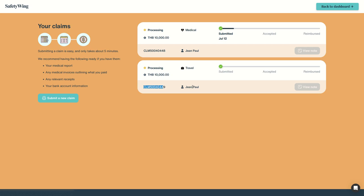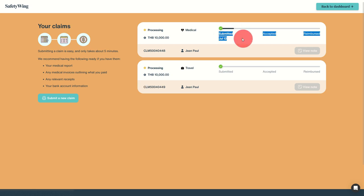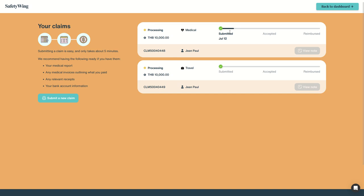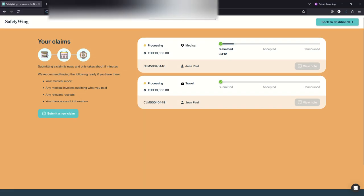The process is very simple to claim anything in case something happens. And you can see, for example, when a claim is going forward, here you have the progress bar progressing. So very simple. Try Safety Wing. Link is in the description and let us know how you like it.